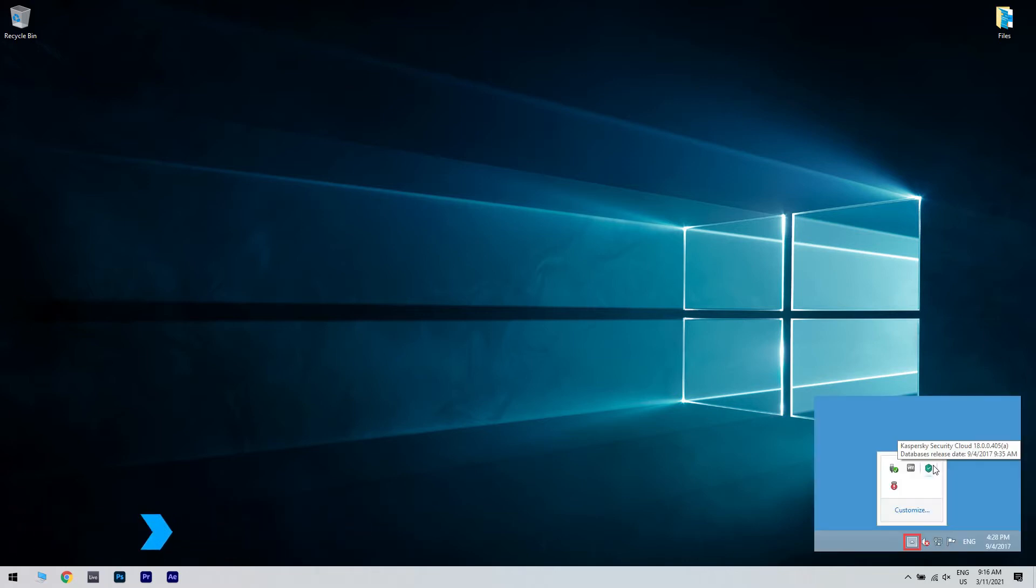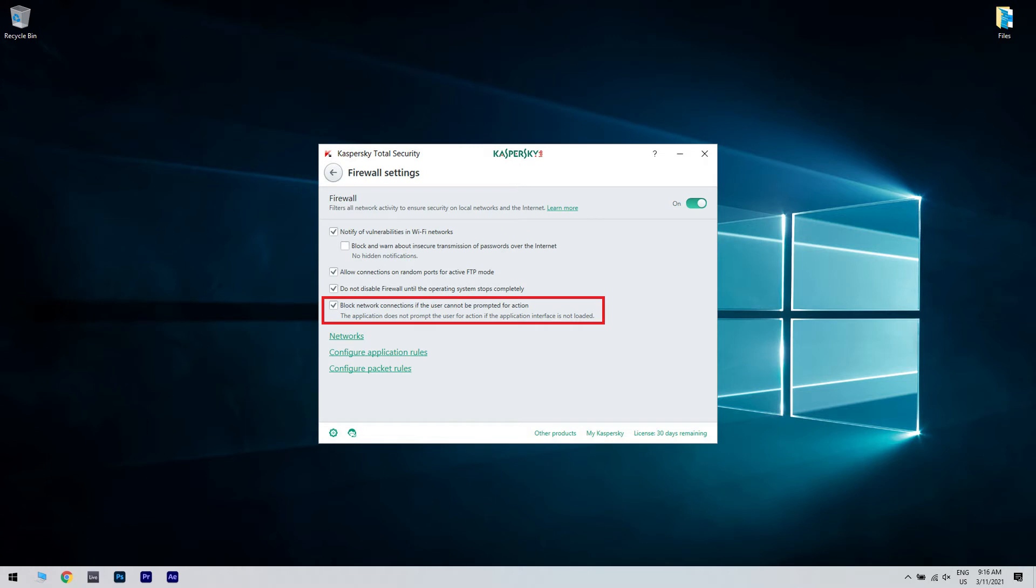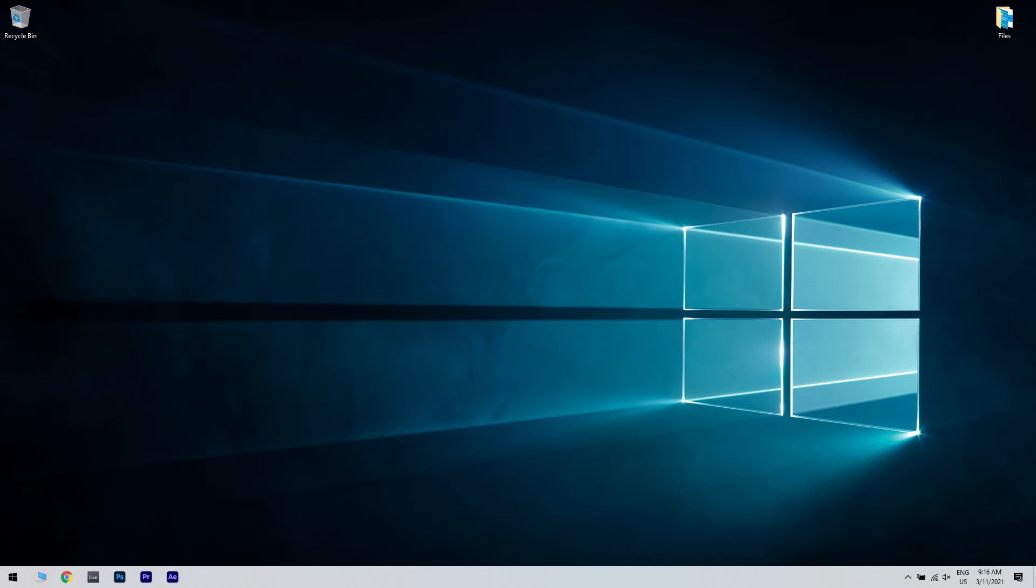Open Kaspersky from the notification area and then open settings. Then choose protection and select firewall. Then you have to disable block network connections if the user cannot be prompted. Select the VPN executable file and allow it to communicate through the firewall. Repeat this for all related applications. Then save the changes and try connecting again.